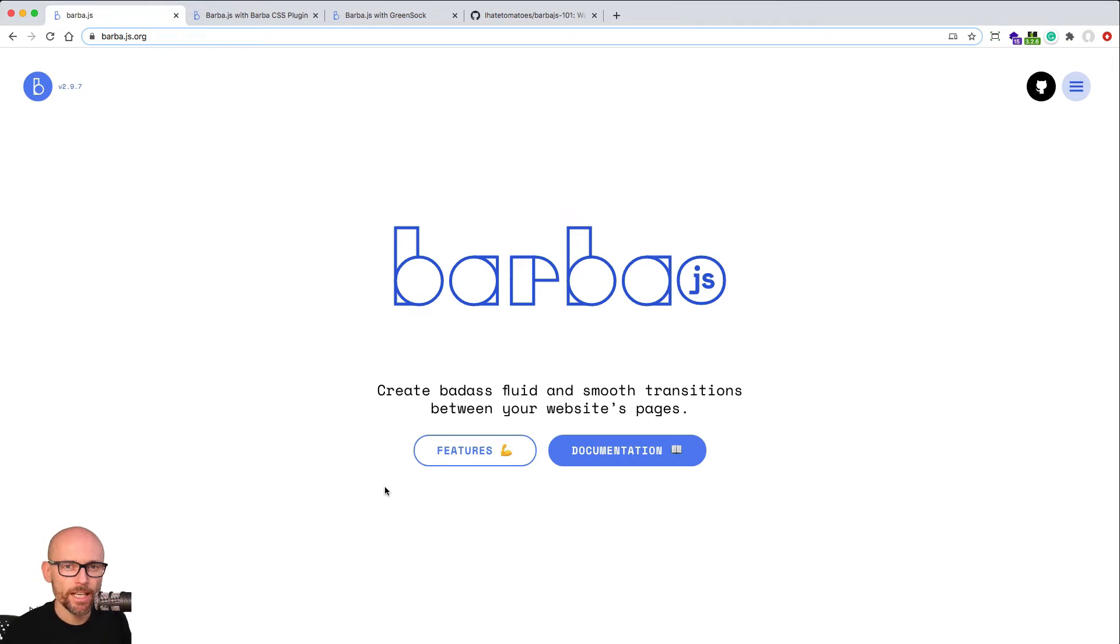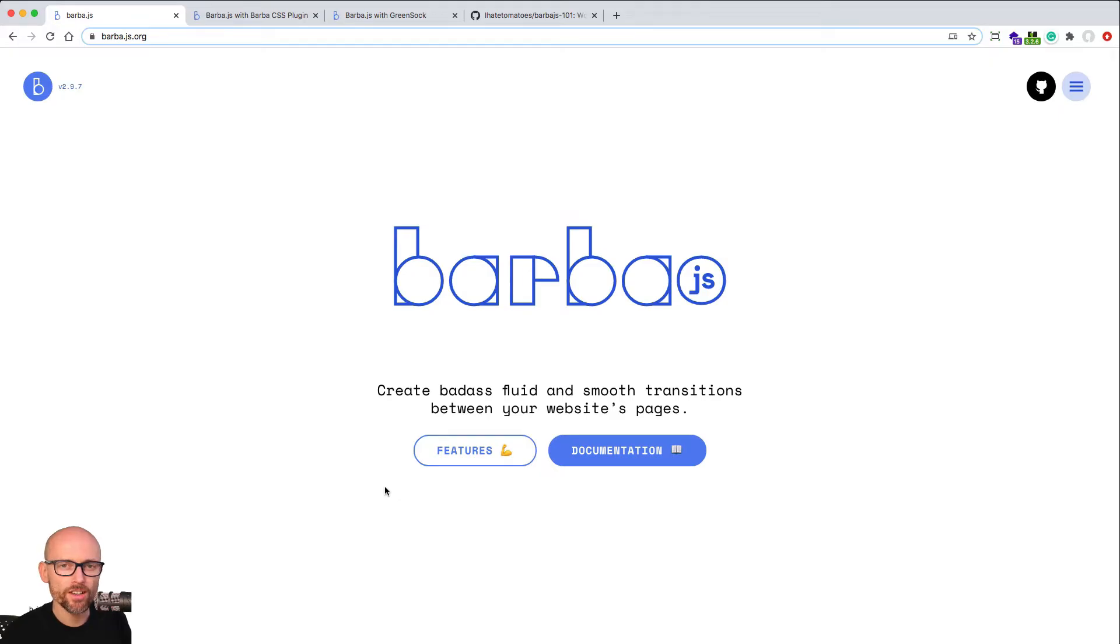Hi there, it's Peter here again, the guy who hates tomatoes but loves fun and development. Welcome to Barba JS 101, course dedicated to page transitions with Barba.